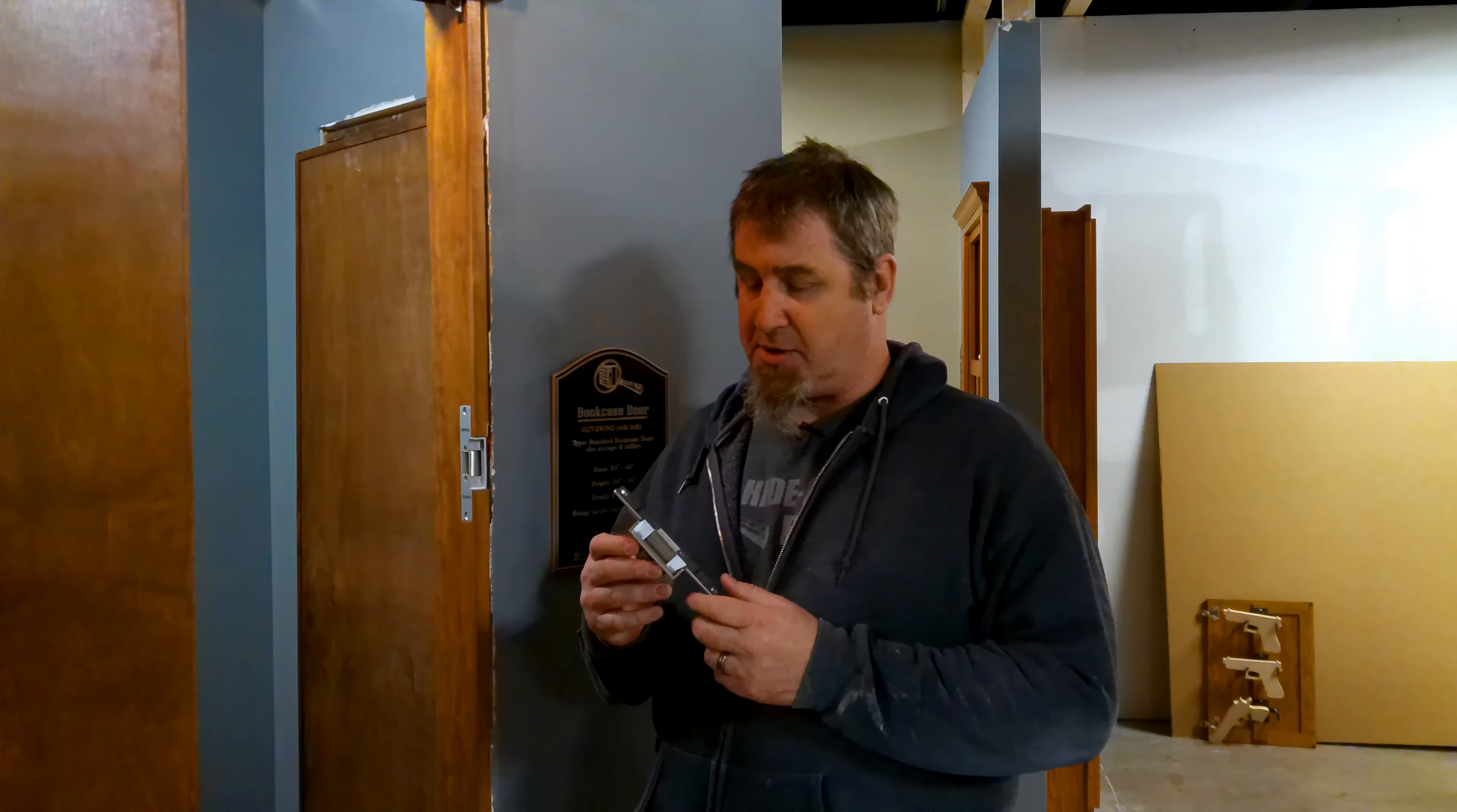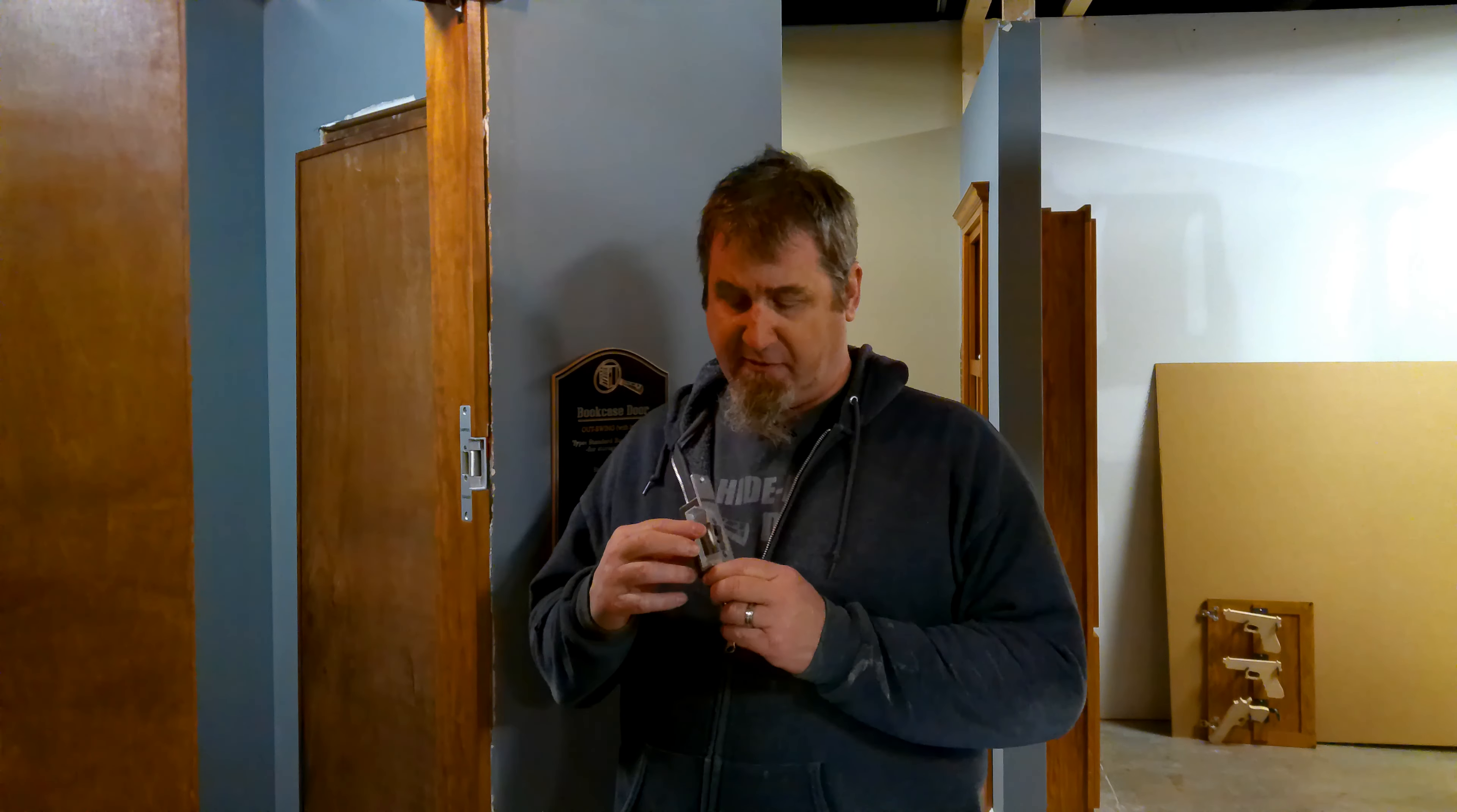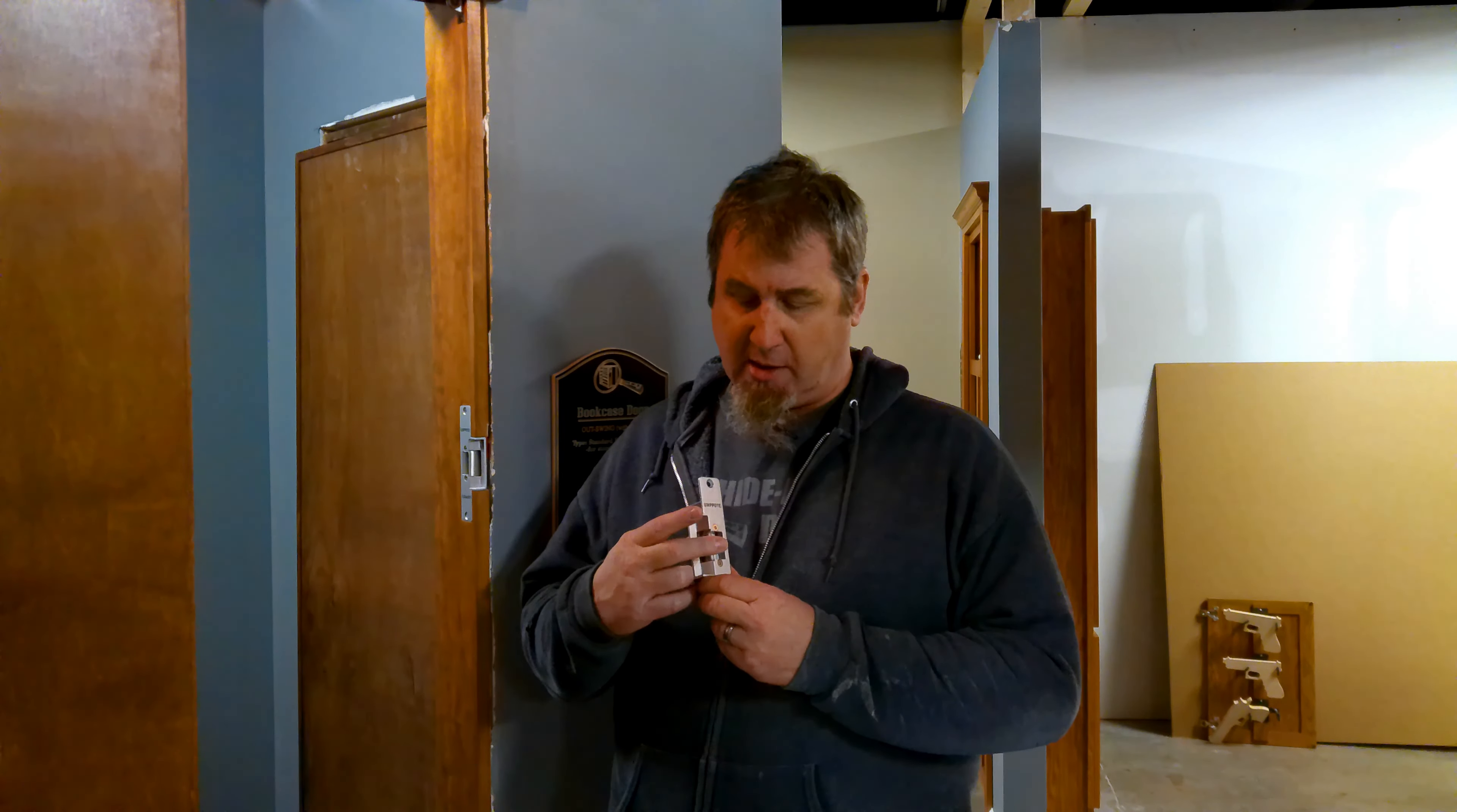This lock right here is an electronic strike. This one has 1,000 foot-pounds of force. This is what you call a fail safe.